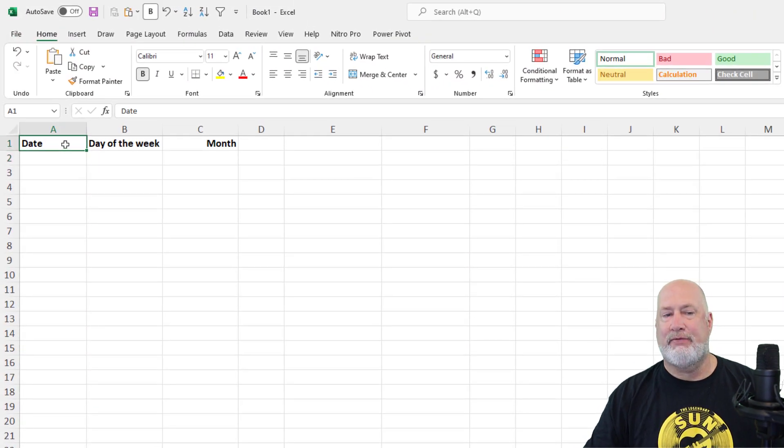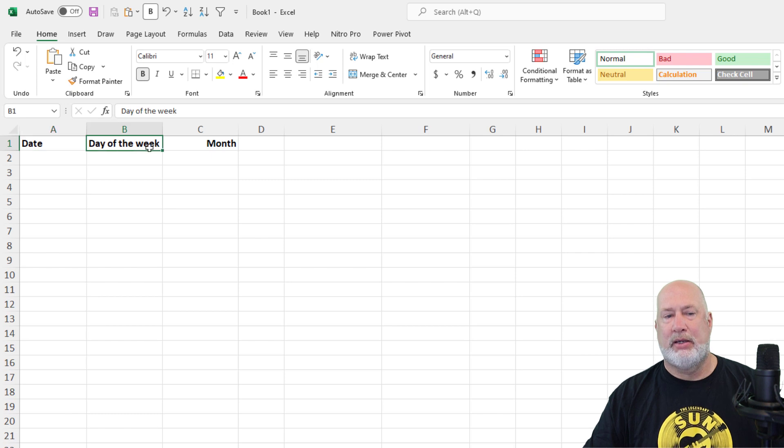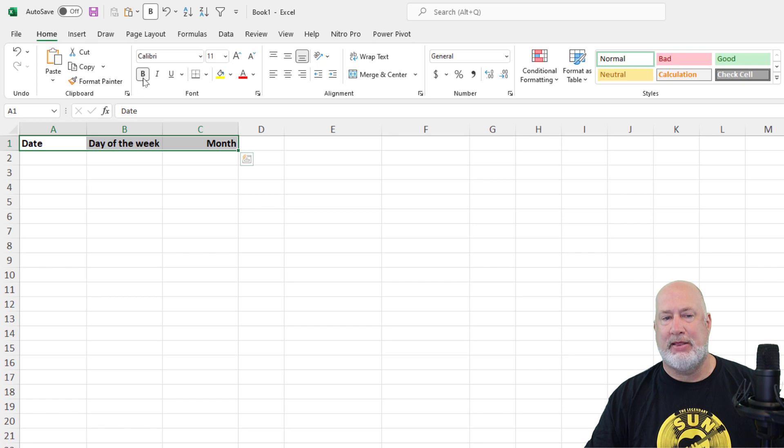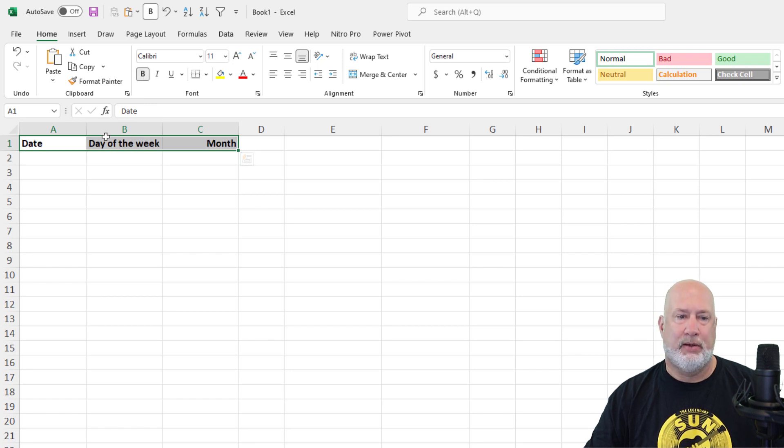The only thing that I've done is type the word date in A1, day of the week in B1, and in C1 is month. And I also selected them and made them bold. So catch up with me first.